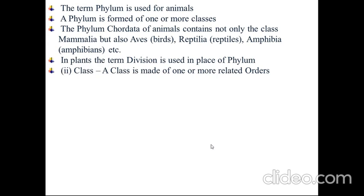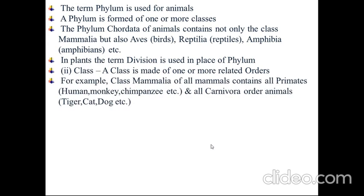Class — a class is made of one or more related orders. For example, class Mammalia of all mammals contains all primates like human, monkey, chimpanzee, etc., and all carnivore-order animals like tiger, cat, dog, etc.